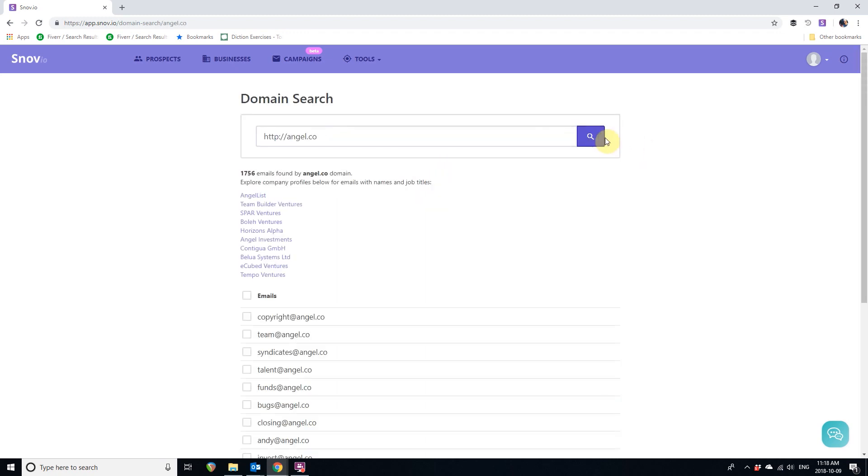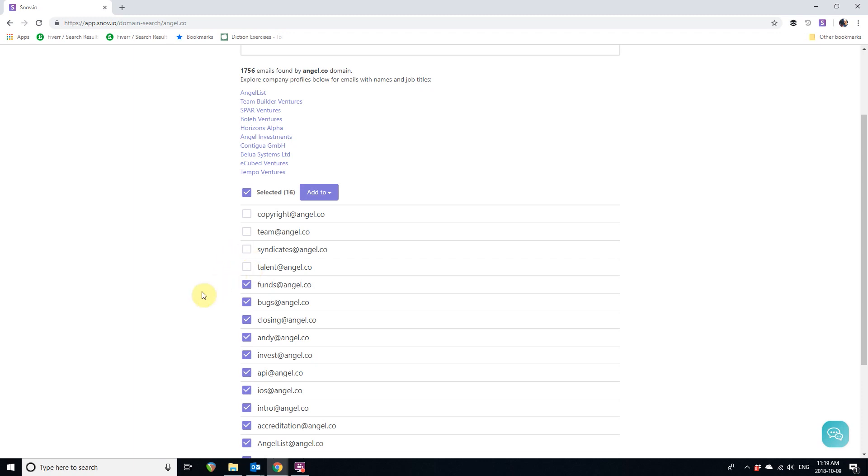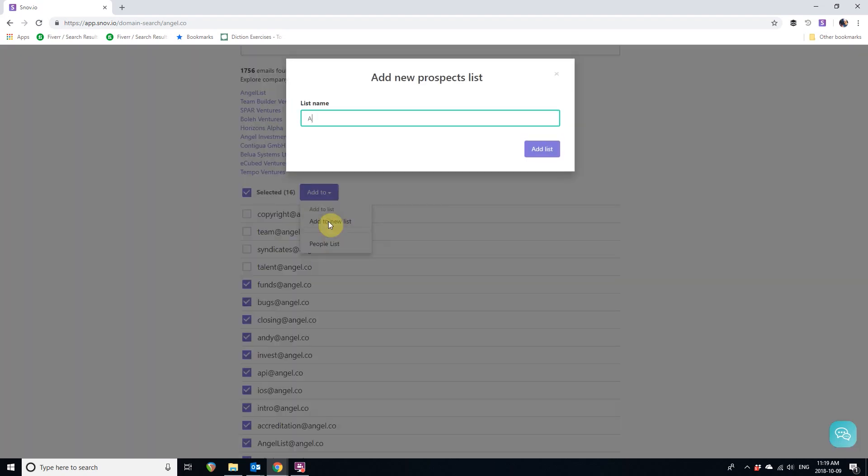Now we can select all emails and unselect those we don't need to export. Let's unselect Copyright, Team, Syndicates, and Talent. Now click on Add to, add to new list. Let's name it Angel List Prospects. Click Add List.